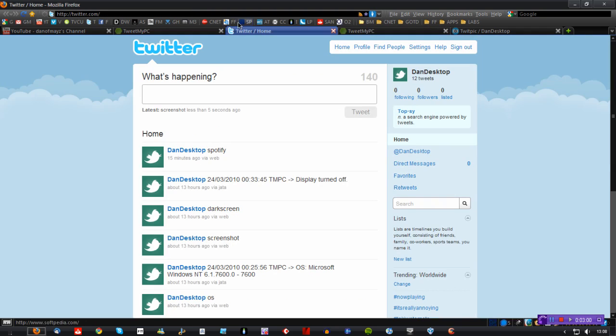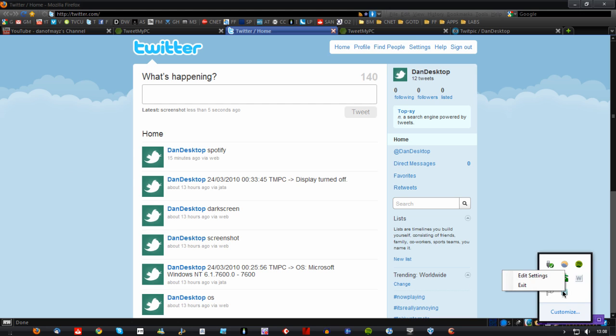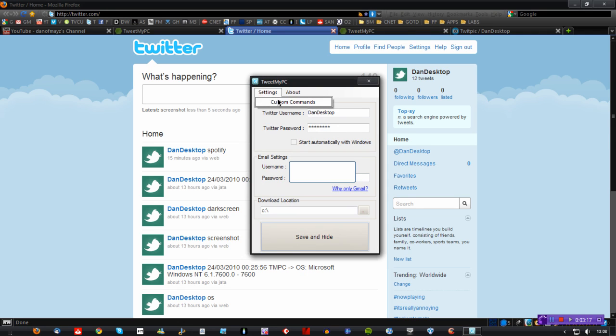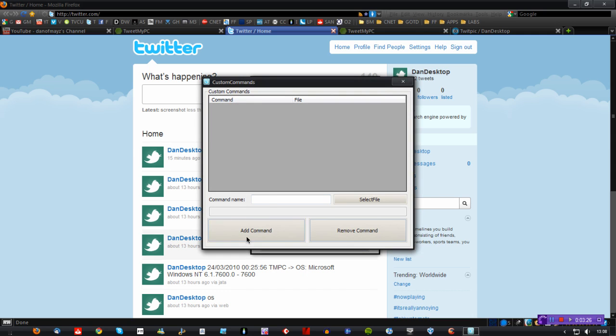Now, I'm going to show you a couple of things that you can do with it, but before we do that I just wanted to show you how to add a custom command. You can add a custom command for anything on your computer. I'll just show you how to do it. So I'll go to edit settings and go to custom commands. I've got one for Spotify here. I'm actually going to remove that one and do it from scratch.